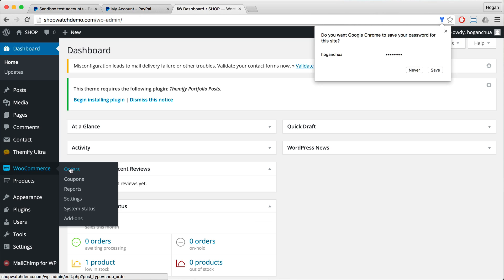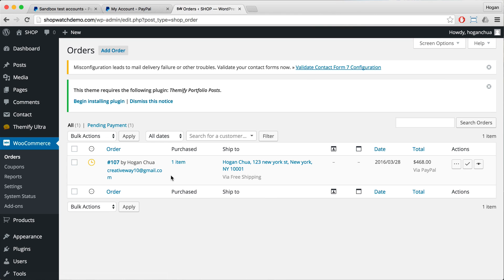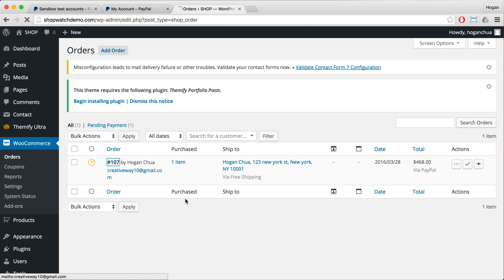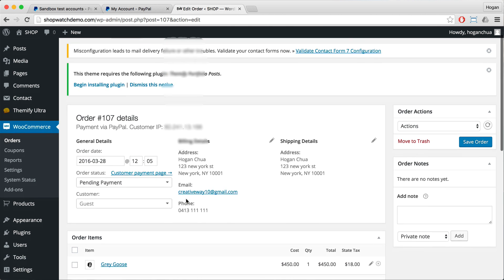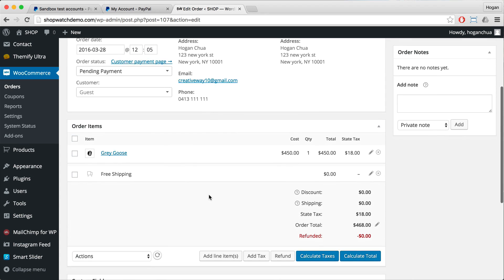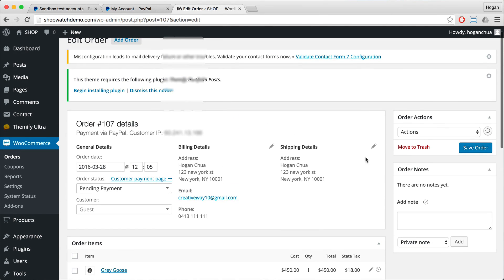Go to WooCommerce Orders and you should actually see a new order come in. You can click on that, look at the details, and basically fulfill that order. You can do a bunch of other things, so you can play around with those.